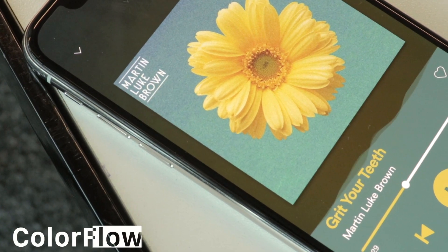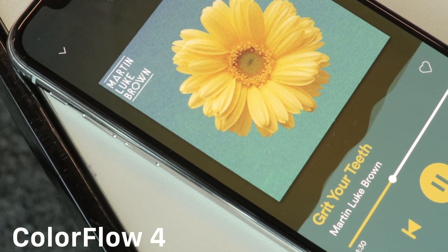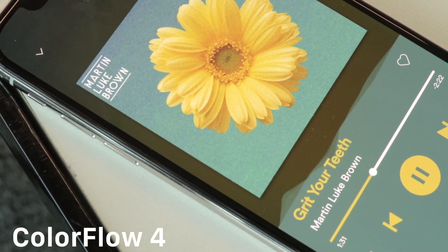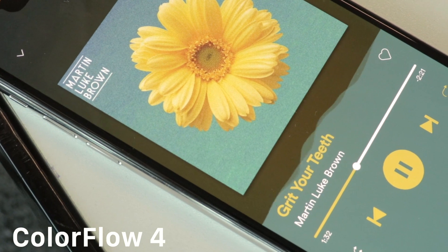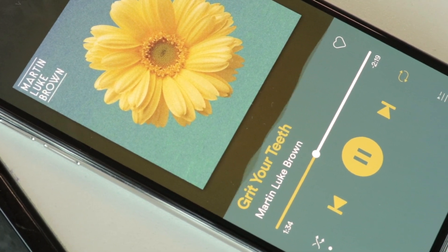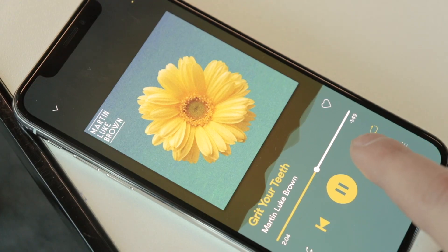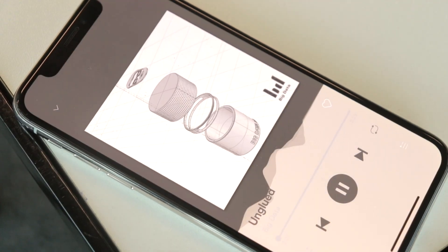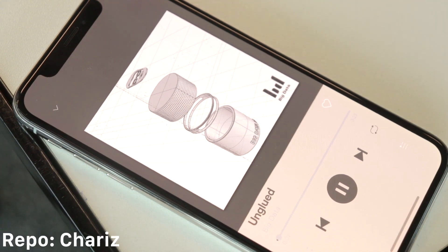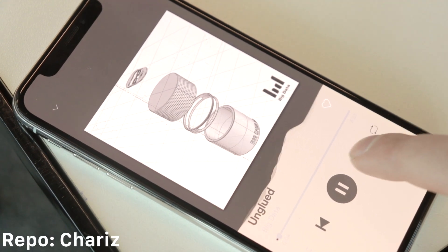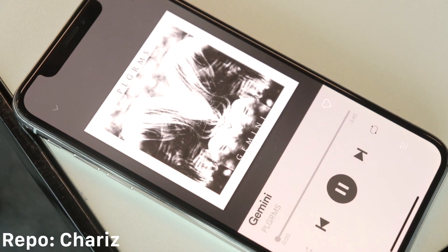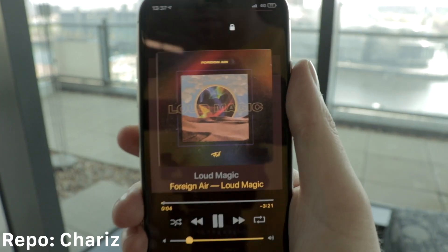The next tweak is called Color Flow 4, and it completely changes what Spotify or Apple Music looks like. It takes the album art and changes everything on the screen to match that color. It also gives you some really nice waveforms when you're browsing and picking your music. And finally, it brings back album art for the lock screen.